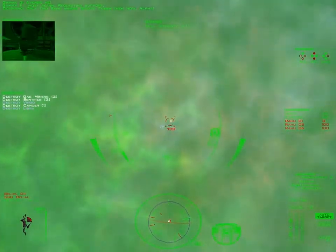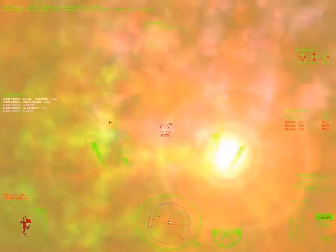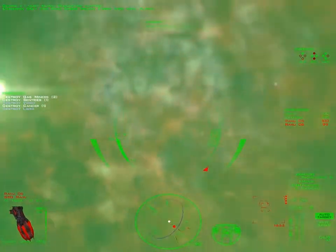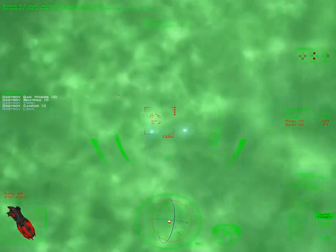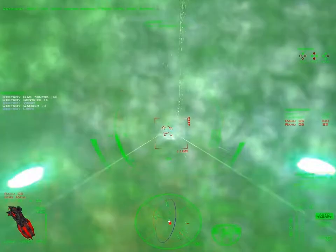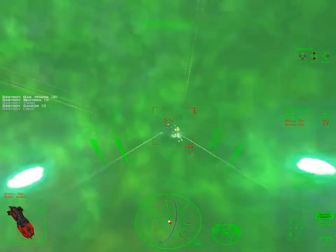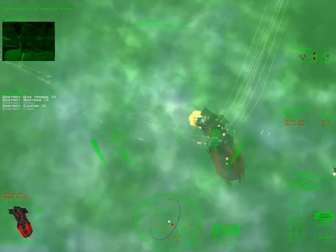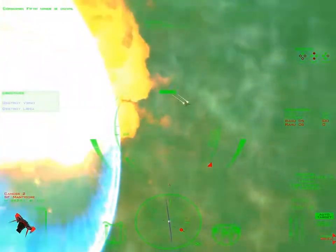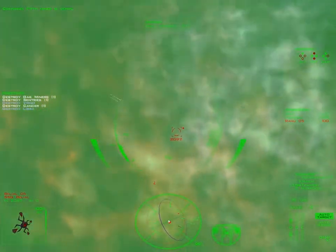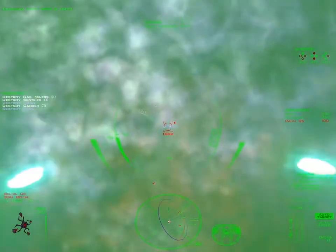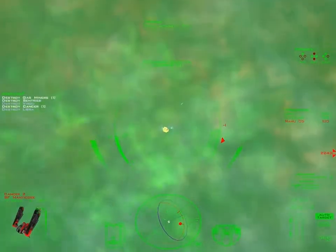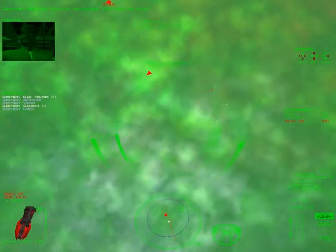Only two Rahu miners remain. Finish them now, Alpha. Fifth miner is down. Perimeter objective neutralized. All guns are down.